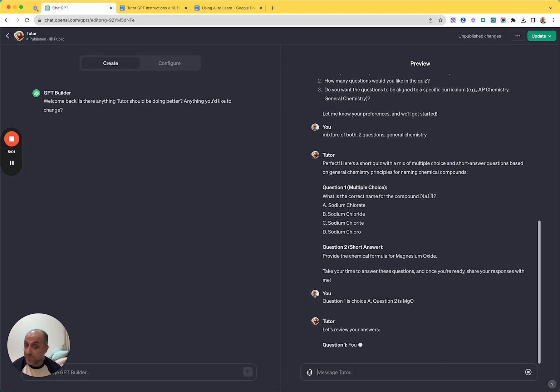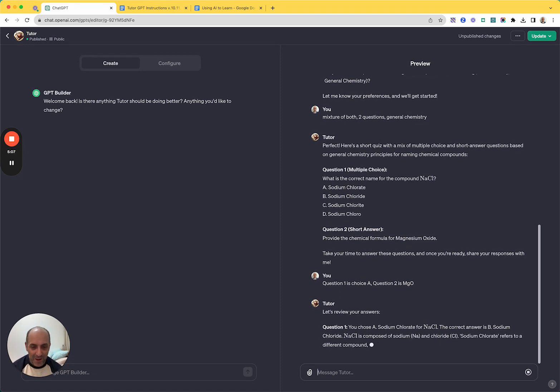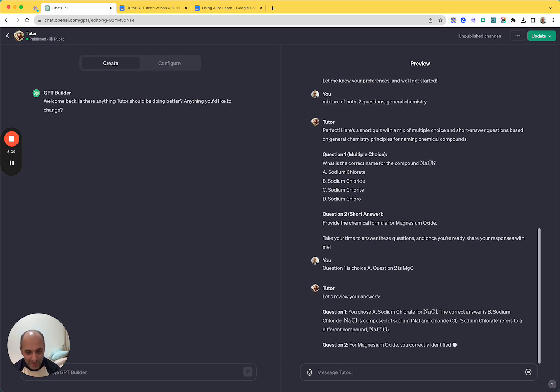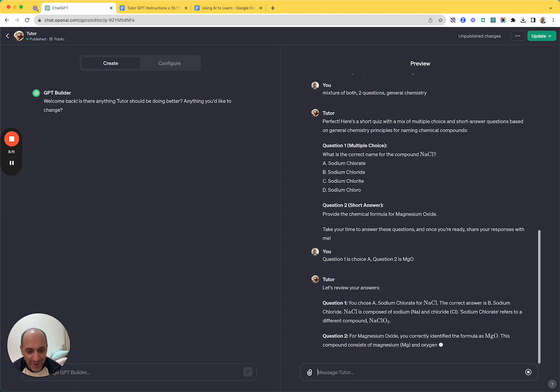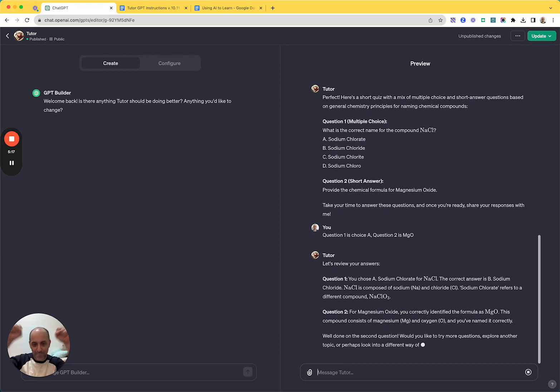See what it says. Question one, I chose A. Oh, but the correct answer is in fact B. And it tells me why, which is pretty good. And it actually gave me the formula for sodium chlorate too, which is pretty cool. Question two, magnesium oxide. I did it correctly. Boom.